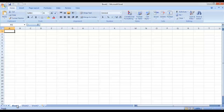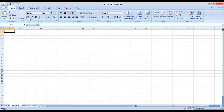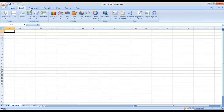Now let's talk about the interface of Microsoft Excel. Right at the top, we have the title bar, which contains the title of the workbook. By default, right now we have Book One. On the left of the title bar, we have the quick access toolbar. And on the right, we have the windows controls. Then we have different tabs like Home, Insert, Page Layout, Formulas.